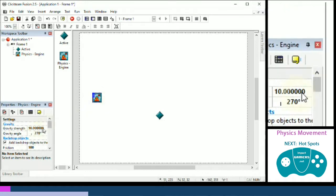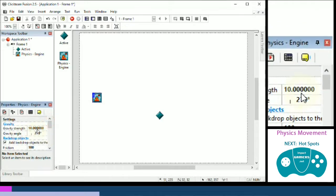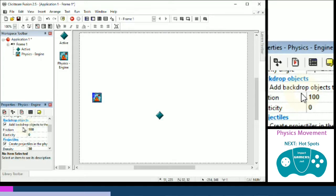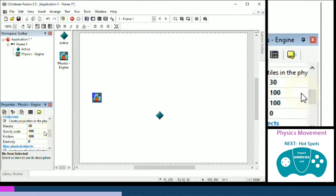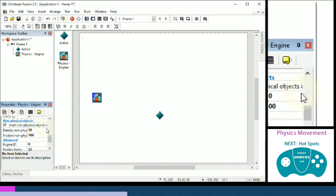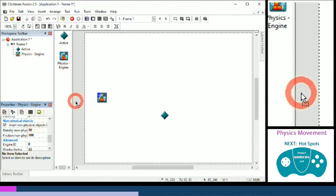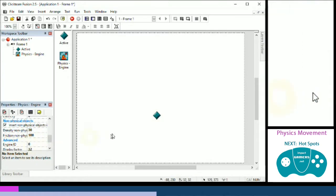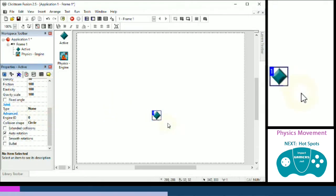This object isn't visible to the player, but it contains all the variables — all the numbers we can change about the world: the direction of gravity, the strength of it, and whether backdrop objects apply to the physics world, as well as projectiles. There's also density, which we'll look at in a bit. I'm going to place it outside the play area so I don't accidentally move or delete it. You only need one physics engine for a game. Each engine has an engine ID — this one uses engine ID zero by default.